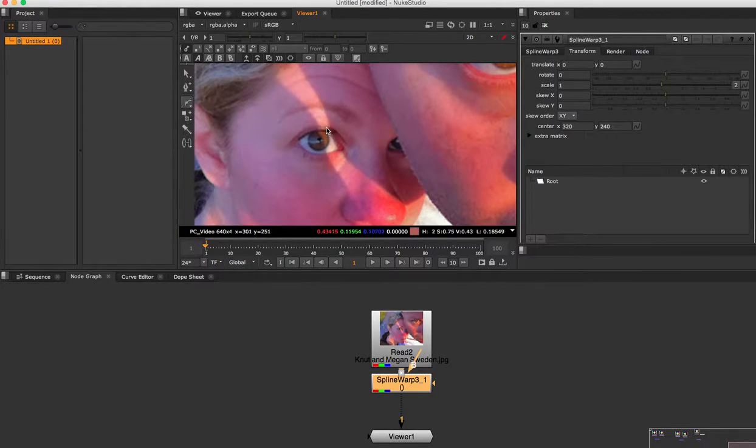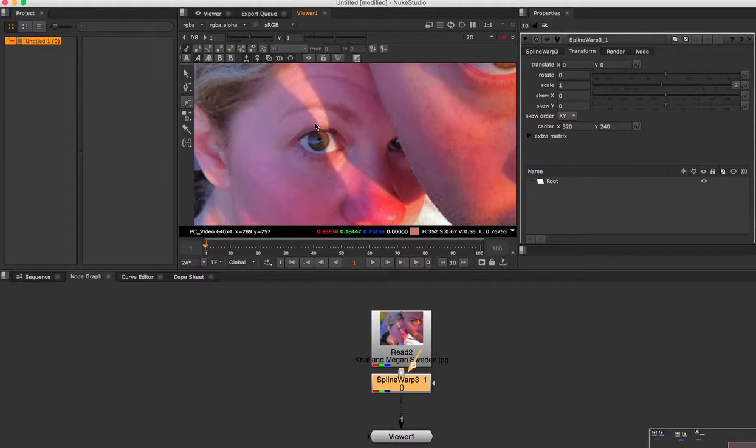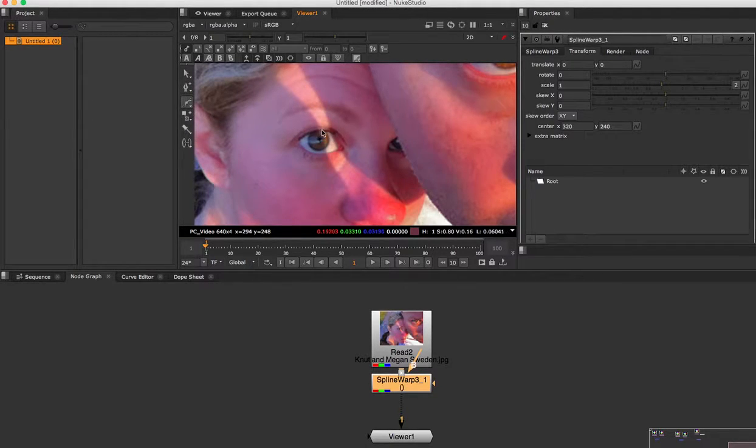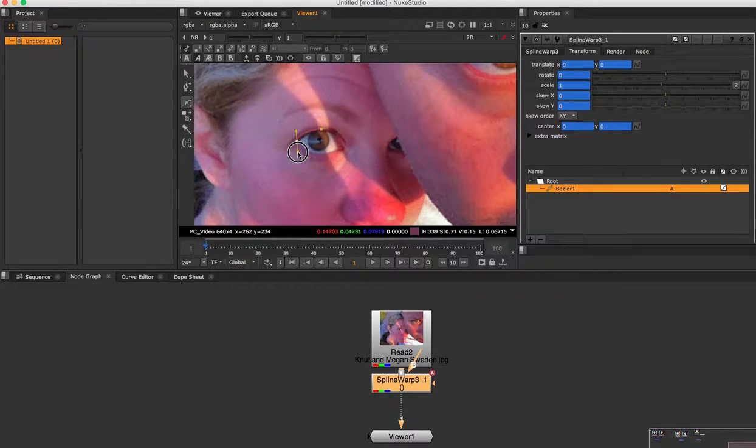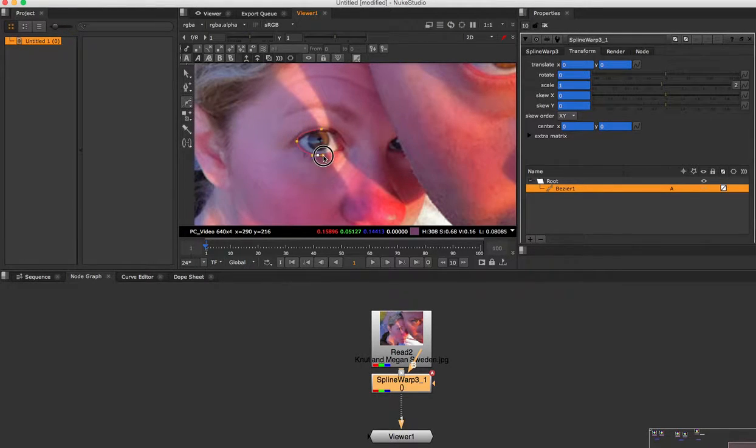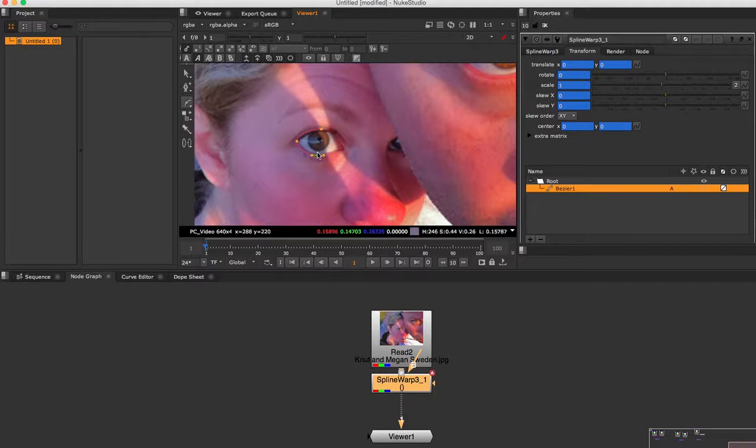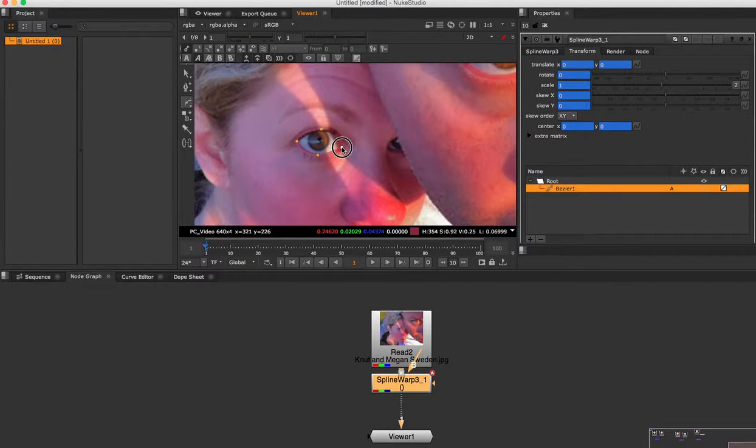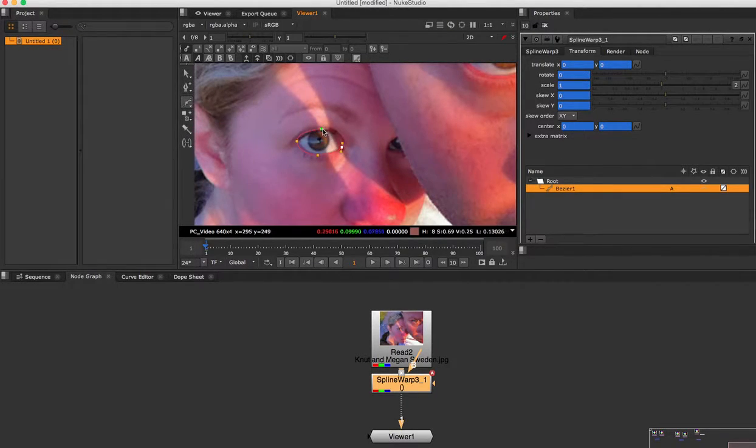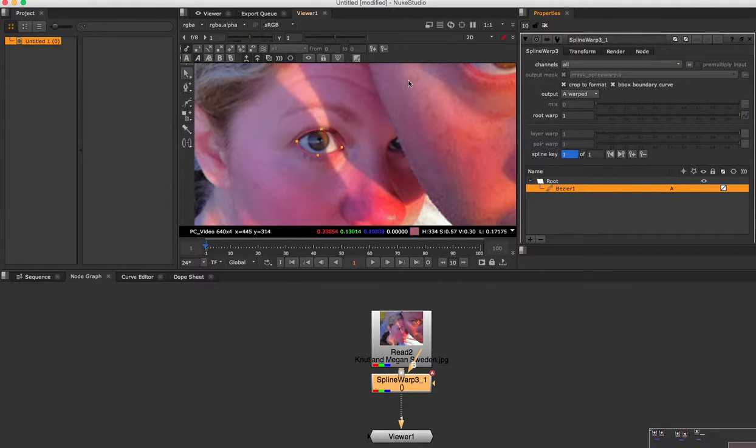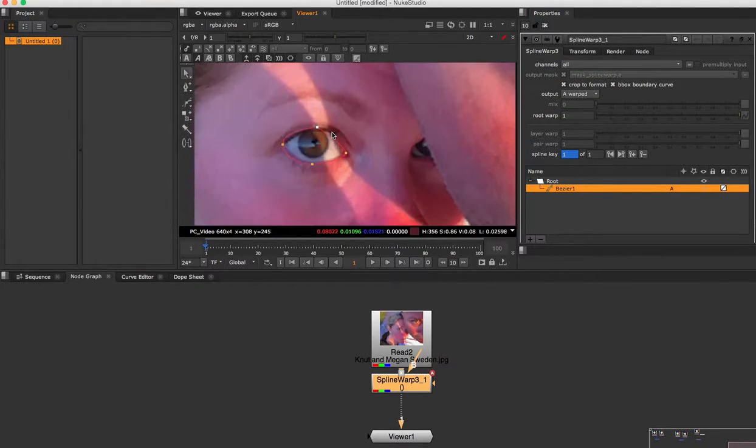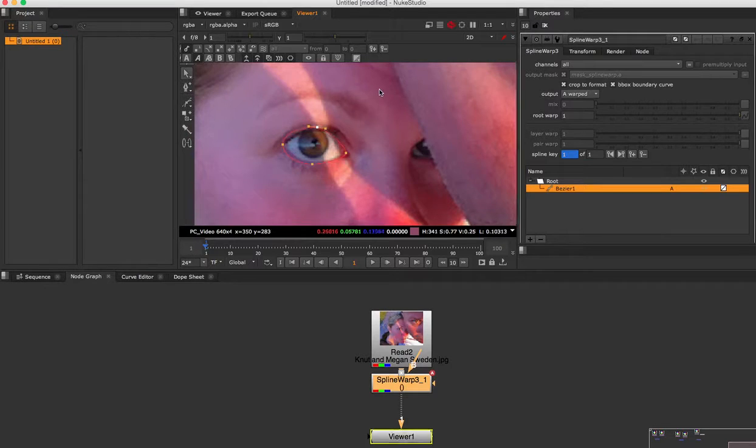What I want to do is go around the eye the best I can. So click here, click here, make it a little bigger, click here. And I'm trying to make these line up the best I can, like this, like that. If I hit Z, it smooths out the curve.